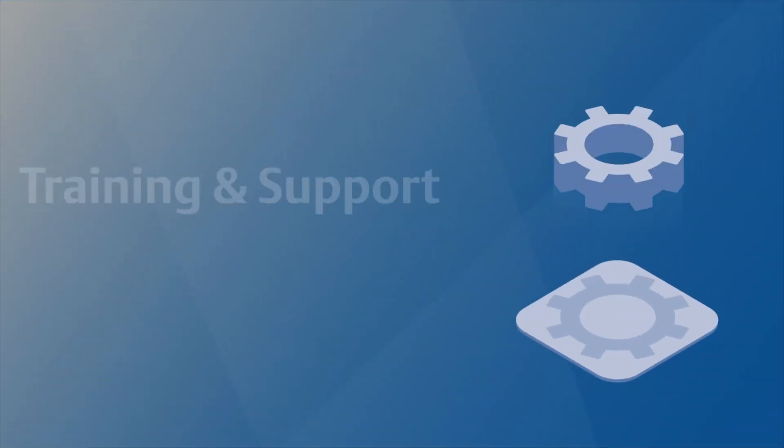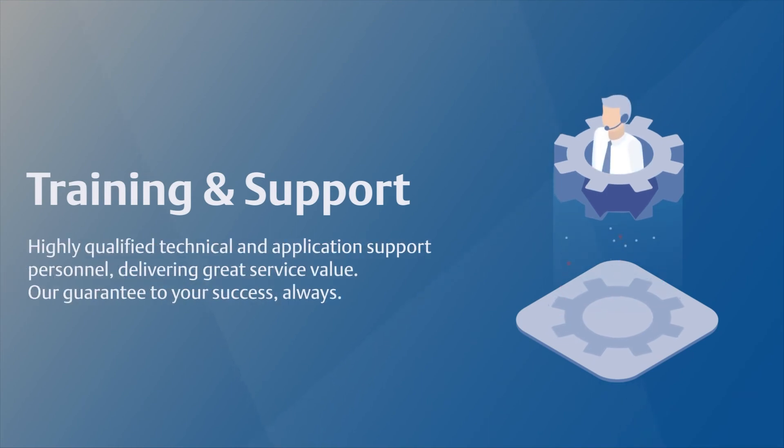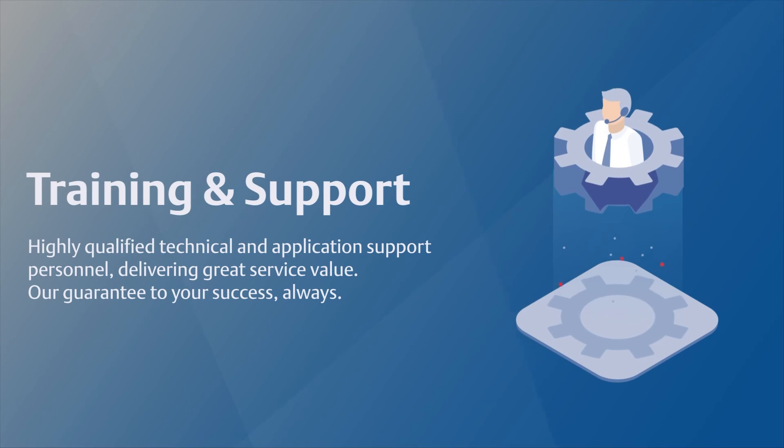Highly qualified technical and application support personnel delivering great service value are guaranteed to your success always.